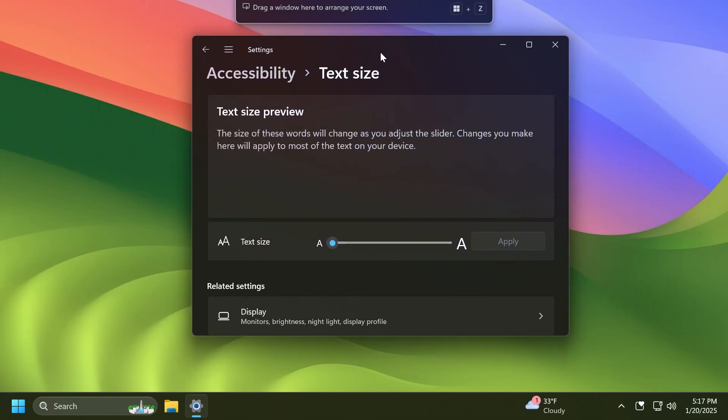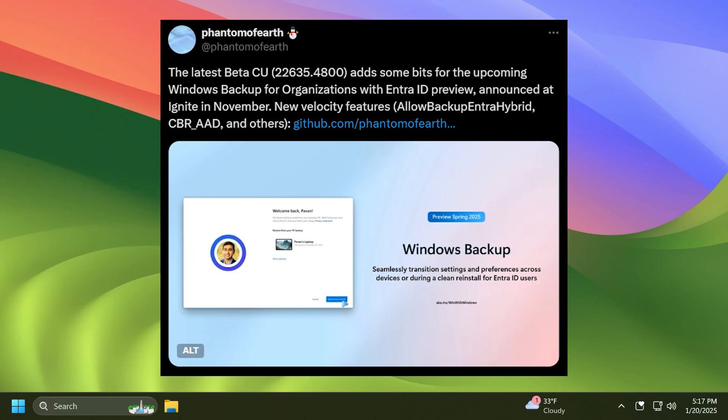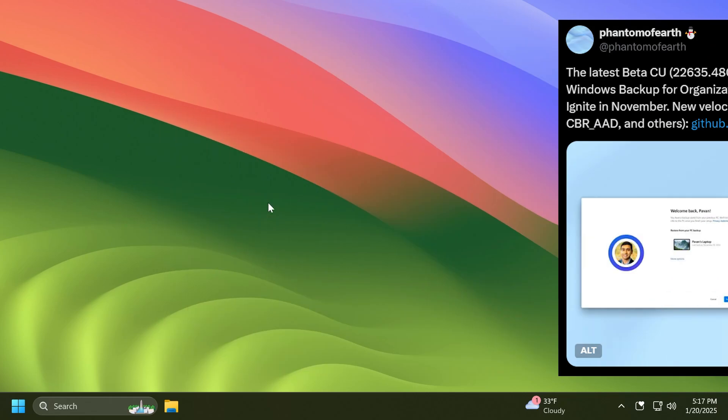Lastly, this latest Beta channel build adds some bits for the upcoming Windows Backup for organizations with Entra ID preview that were announced in November. This was also discovered by PhantomOfEarth on Twitter. You can check out more info in the article below if you want to see a more in-depth look at all that, but you can also see a screenshot if you're interested in this new section of the Windows Setup.